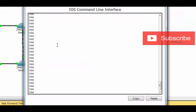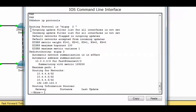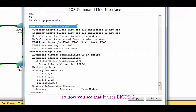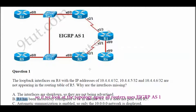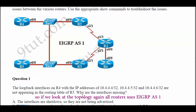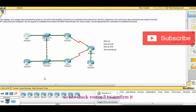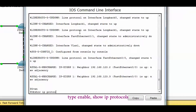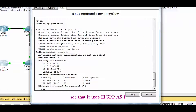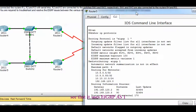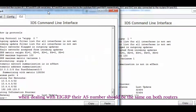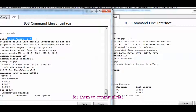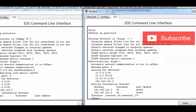Type show IP protocols on Router 4. We see the routing protocol is EIGRP 2. But looking at the topology, all routers should use EIGRP AS number 1. Let's check Router 5 — type enable, show IP protocols — and we see Router 5 is using EIGRP 1. Since Router 4 is EIGRP 2 and Router 5 is EIGRP 1, the AS numbers don't match, so the answer is letter B.